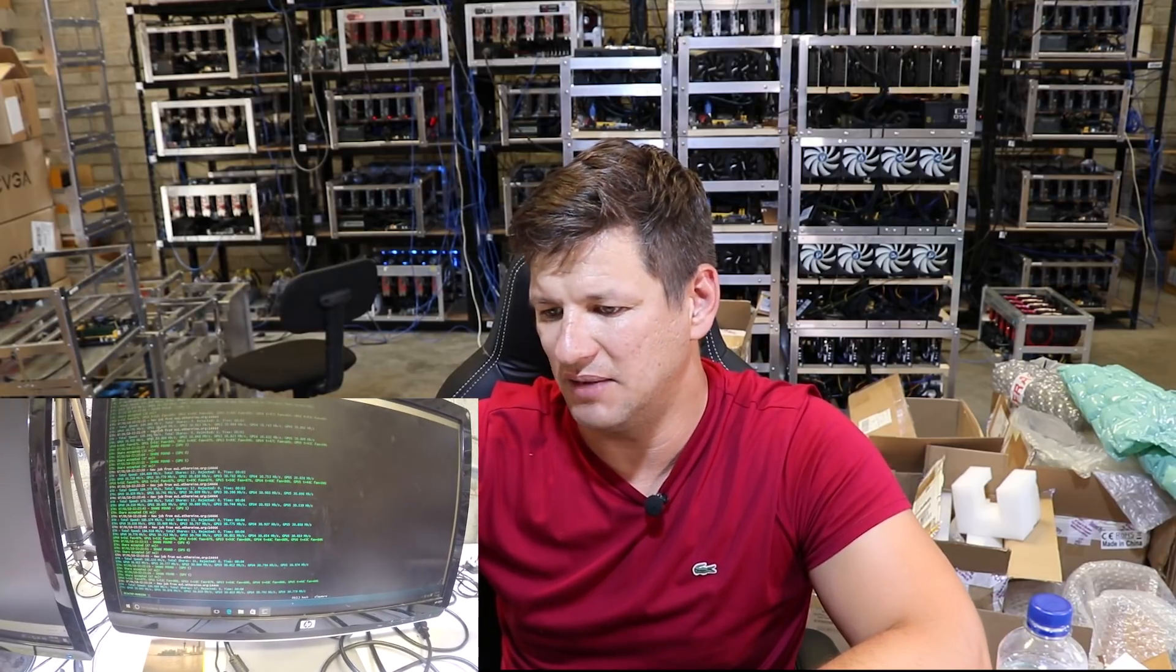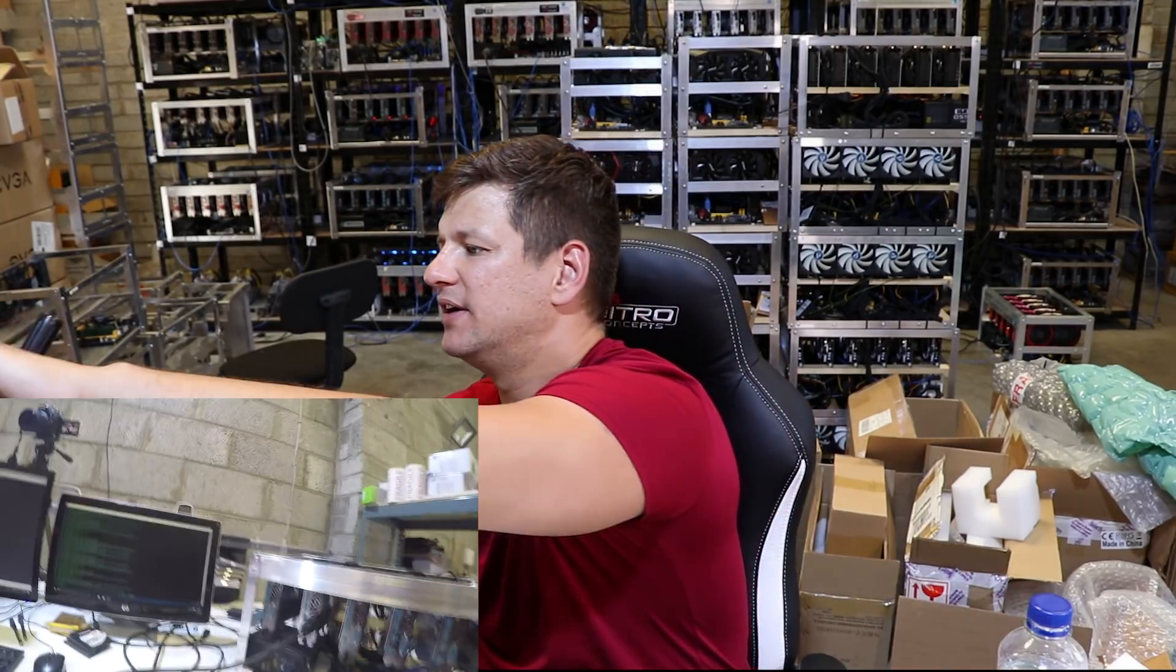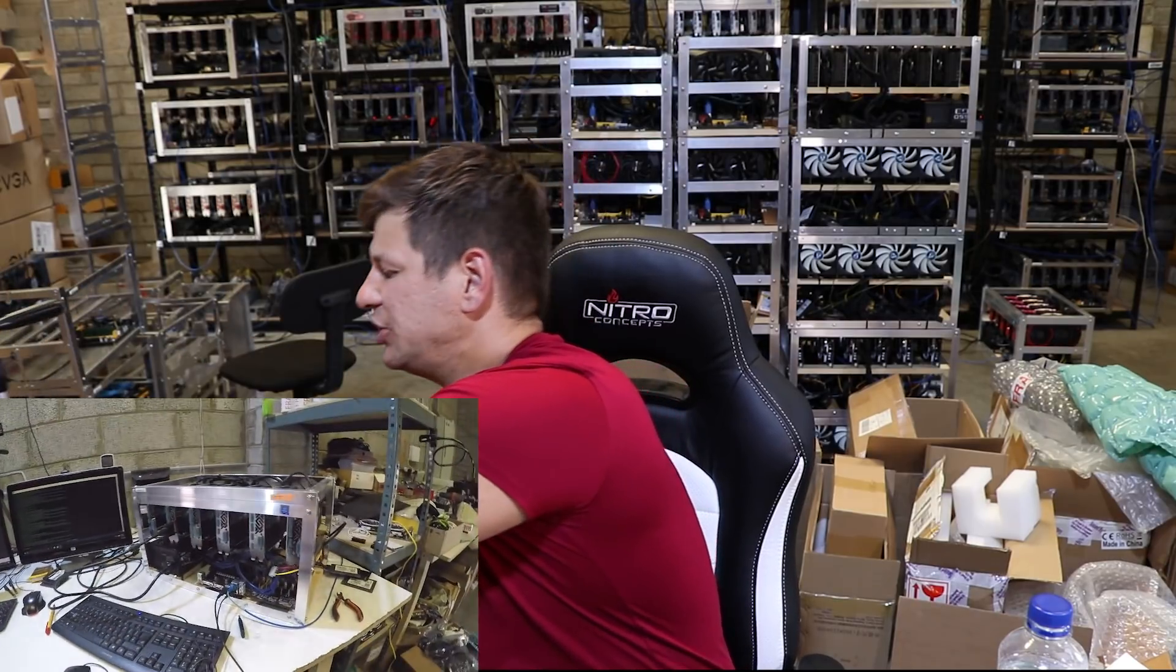You can see the rig is still mining stable and the hashrate didn't decrease. It has mining at the same speed, about 185 megahashes.